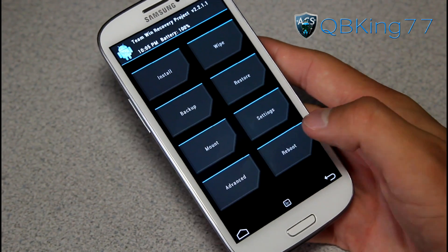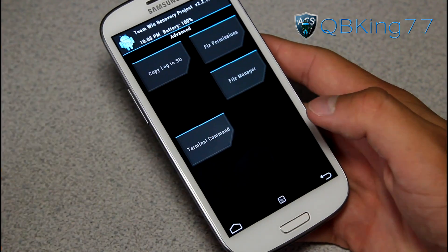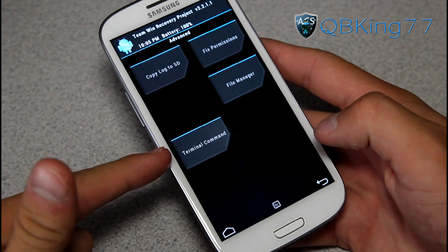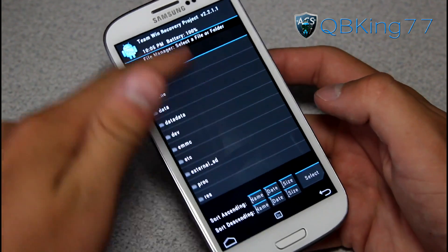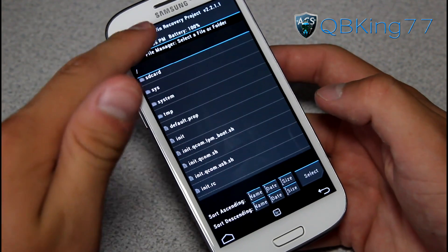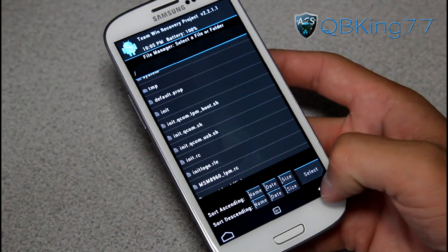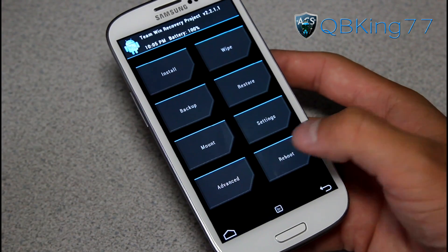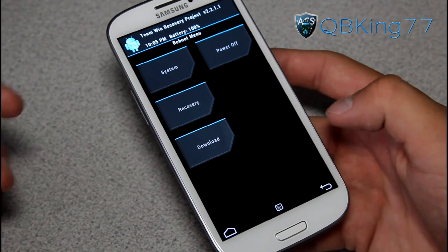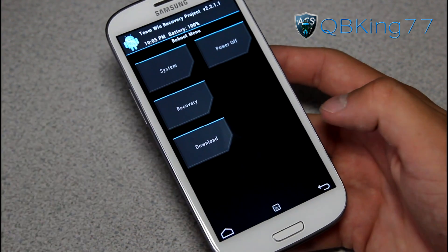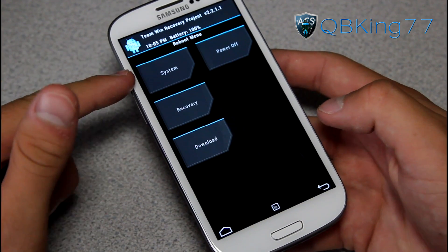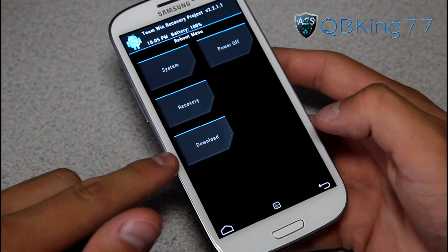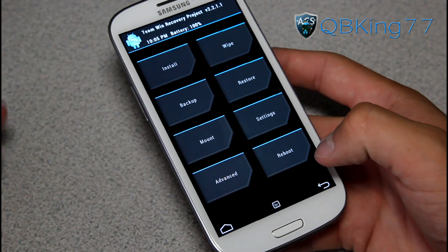Under Advanced settings you can copy a log, fix permissions, open the file manager, and use terminal command. You have a file manager in here which is actually pretty sweet — that's kind of nice. And when you go to the Reboot button, you can reboot system, power off, reboot into recovery again, or download mode. So you have those options.